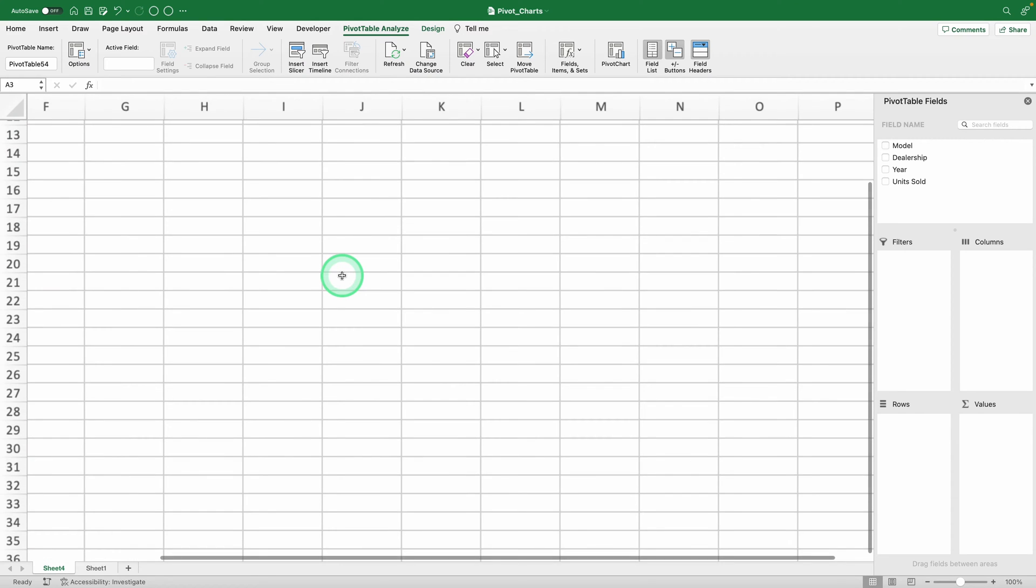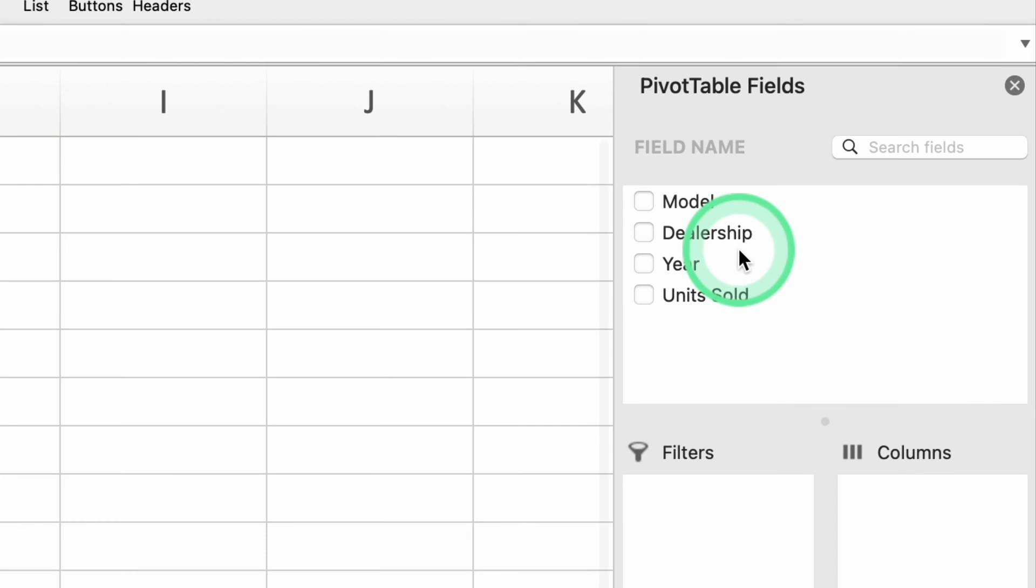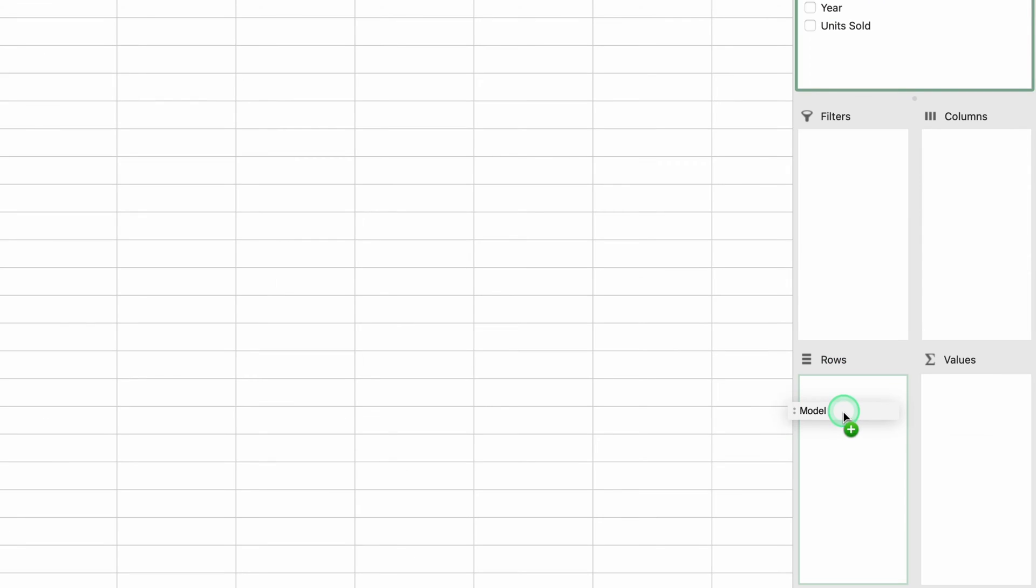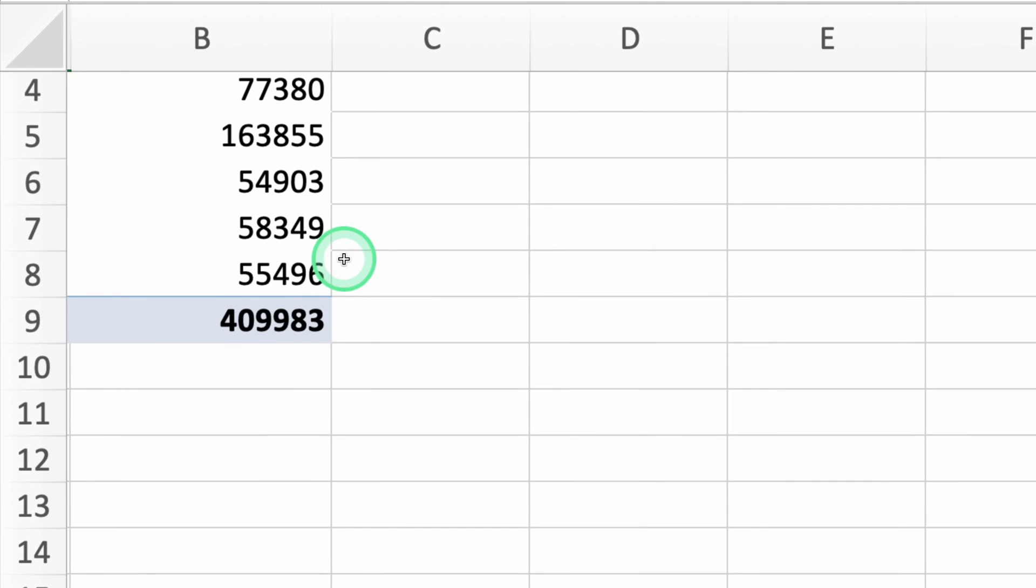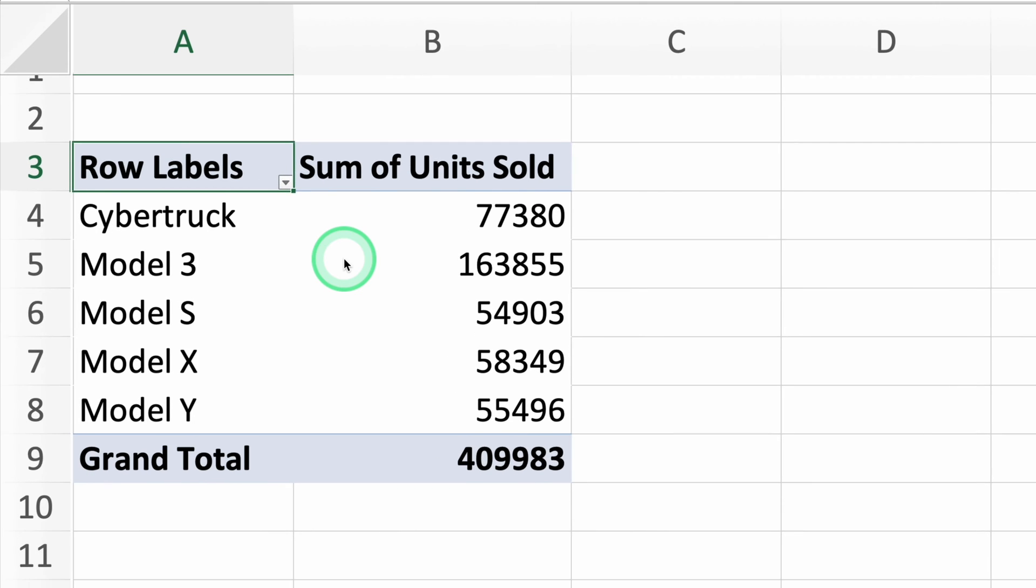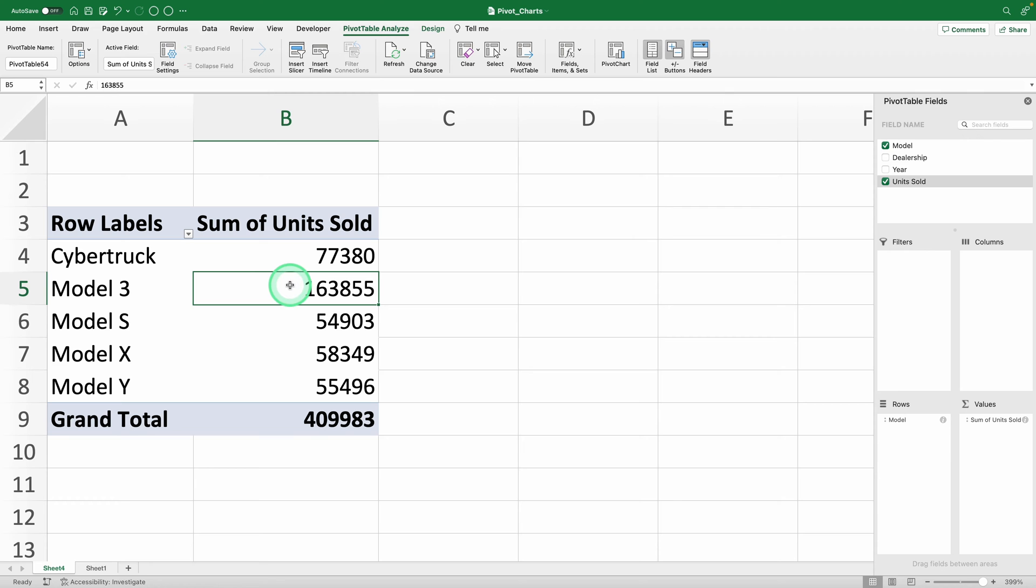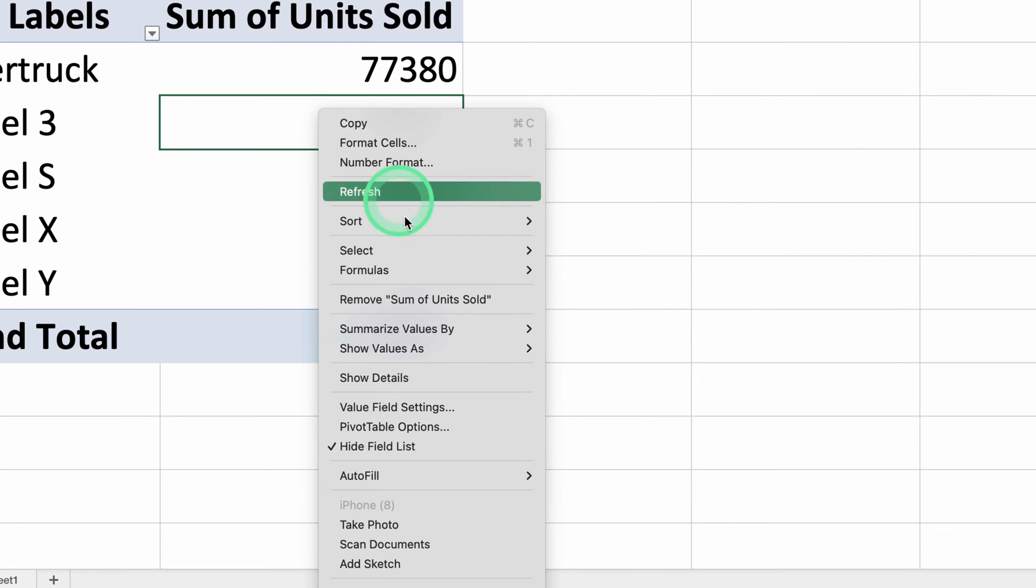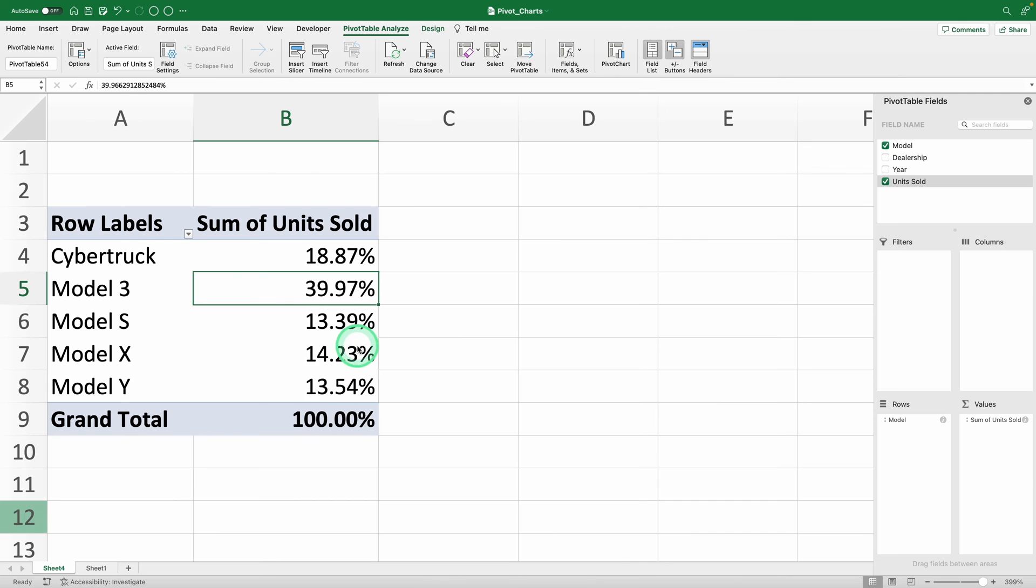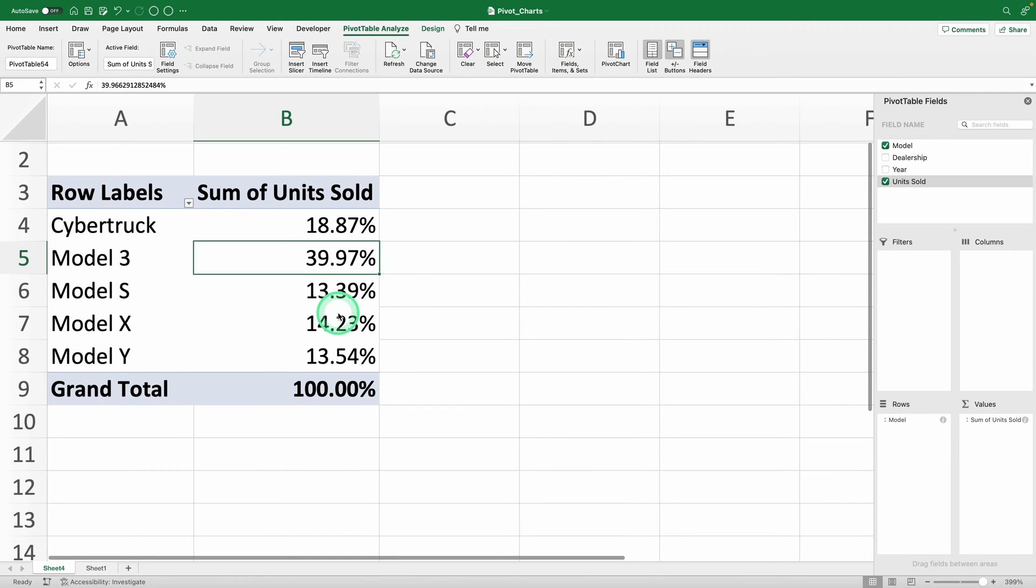We need the percent of sales by model, right? So put the models in rows and the sales in values. But what we want is not the number, but the percentage of the total. To show that, just select any cell in the sales column, right-click, go to show values as, and choose percentage of column total. We have the data.